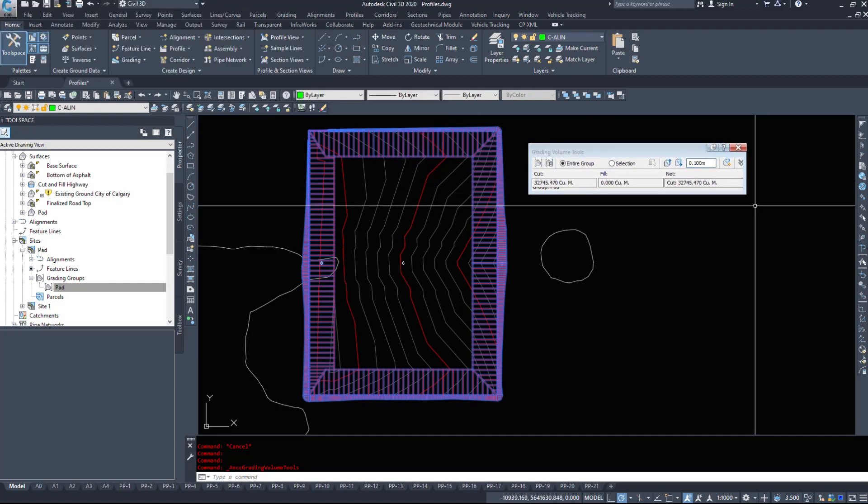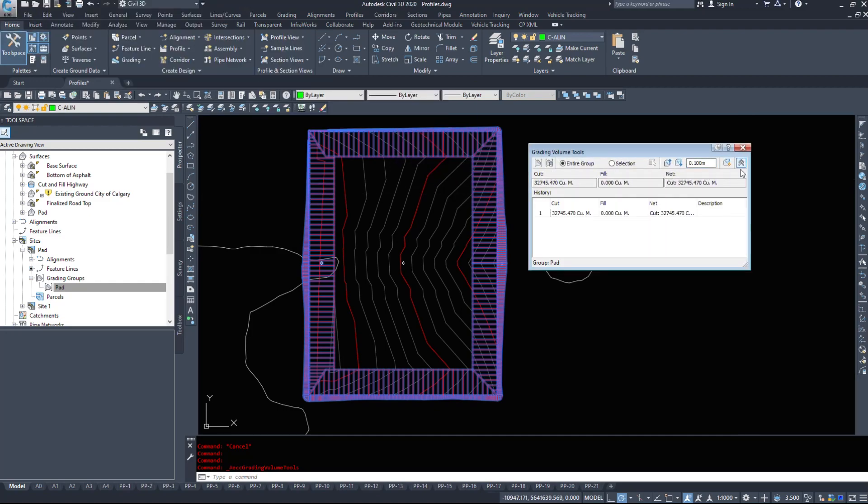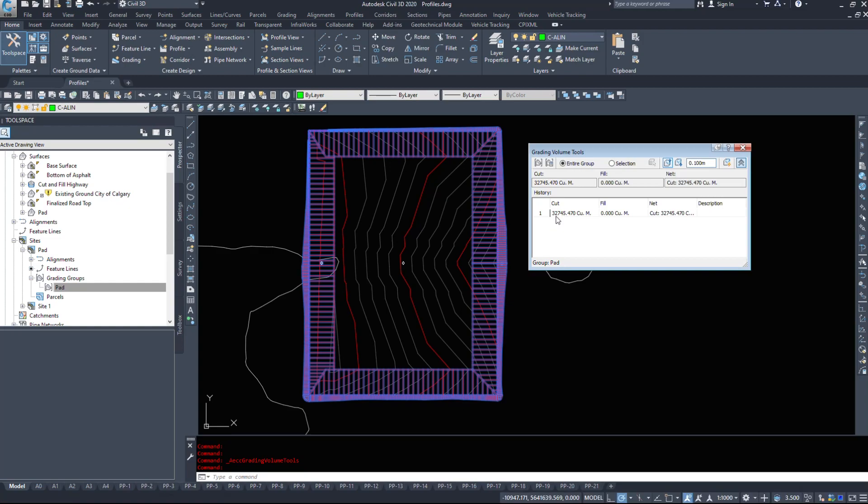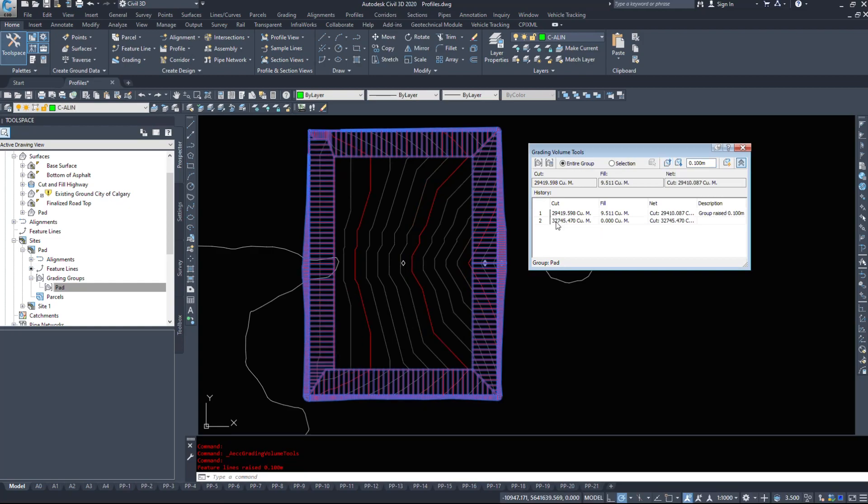Now we can raise and lower the feature line. I'm going to click the hidey arrow. We can raise and lower the entire grading group up or down. So let's try doing it up by 0.1 meter. So I raise that grading group. We watch our cuts go from 32,000 to 29,000.